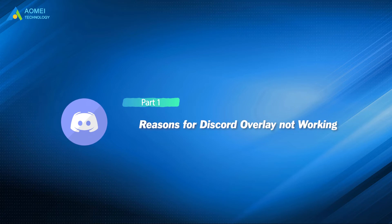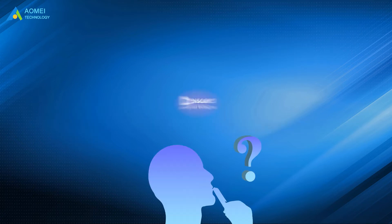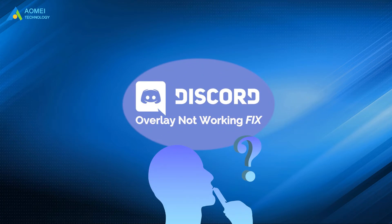Do you know why Discord overlay is not working? Let's take a look. There are various reasons why Discord overlay does not work.